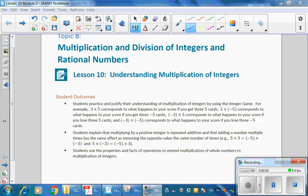For example, 5 times 3 equals negative 5 times negative 3, and 5 times negative 3 equals negative 5 times 3. Students use properties and facts of operations to extend multiplication of whole numbers to multiplication of integers.